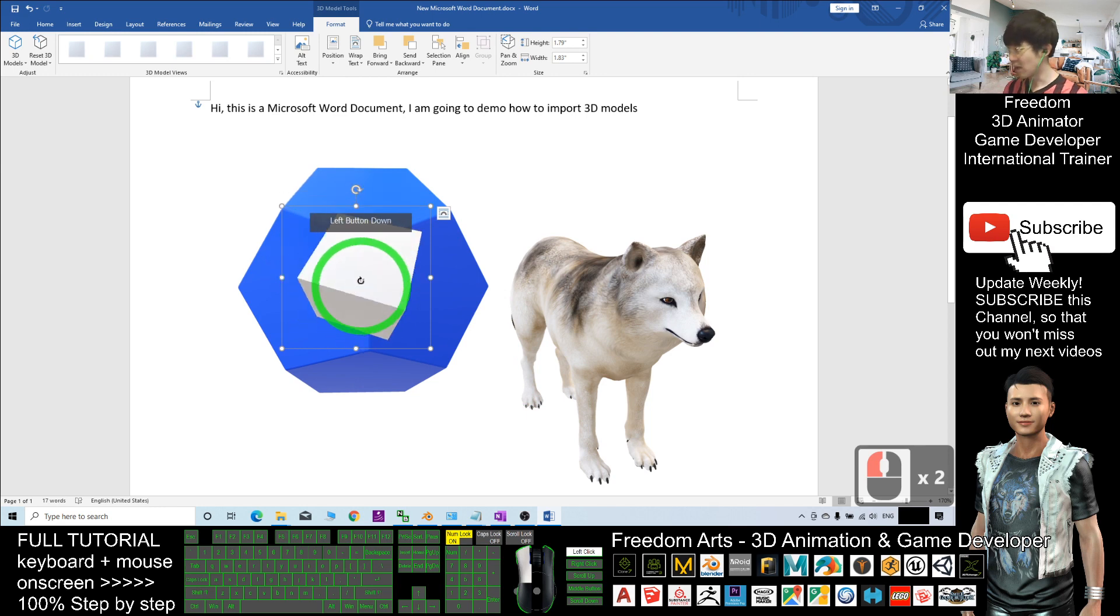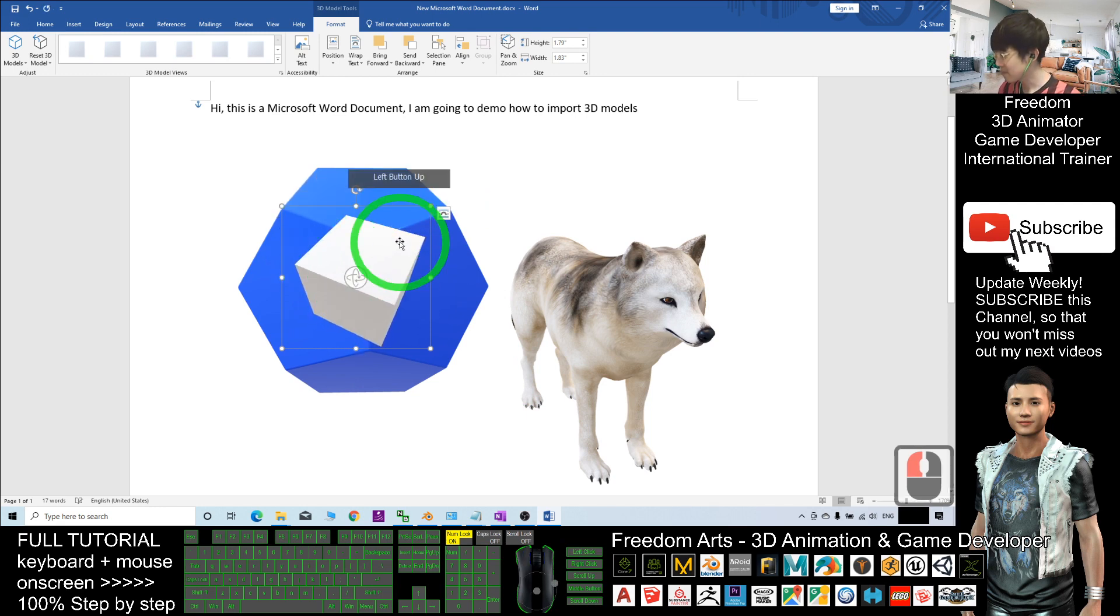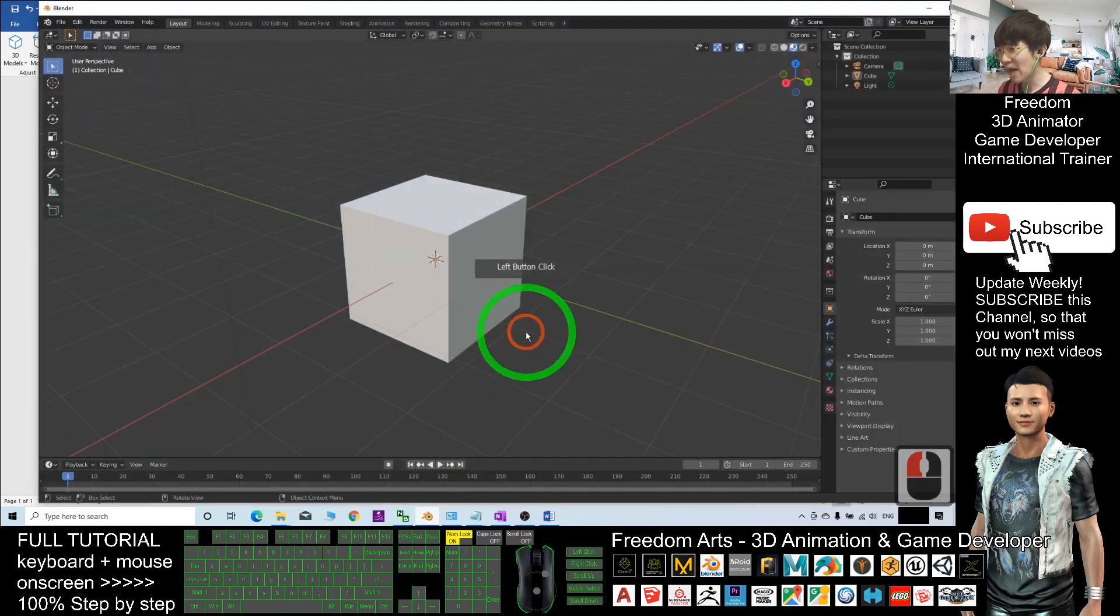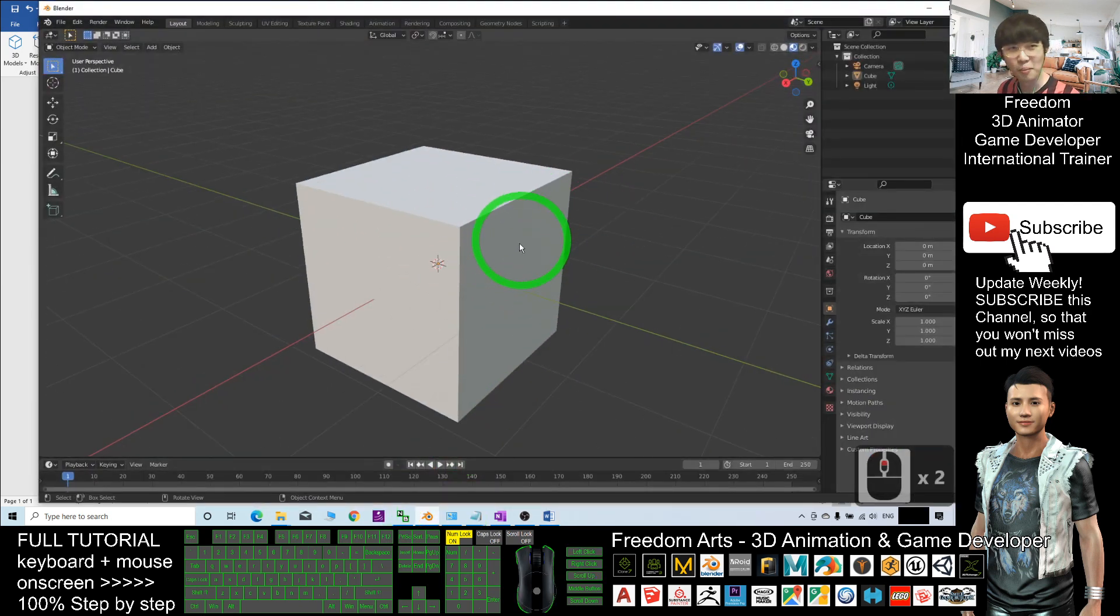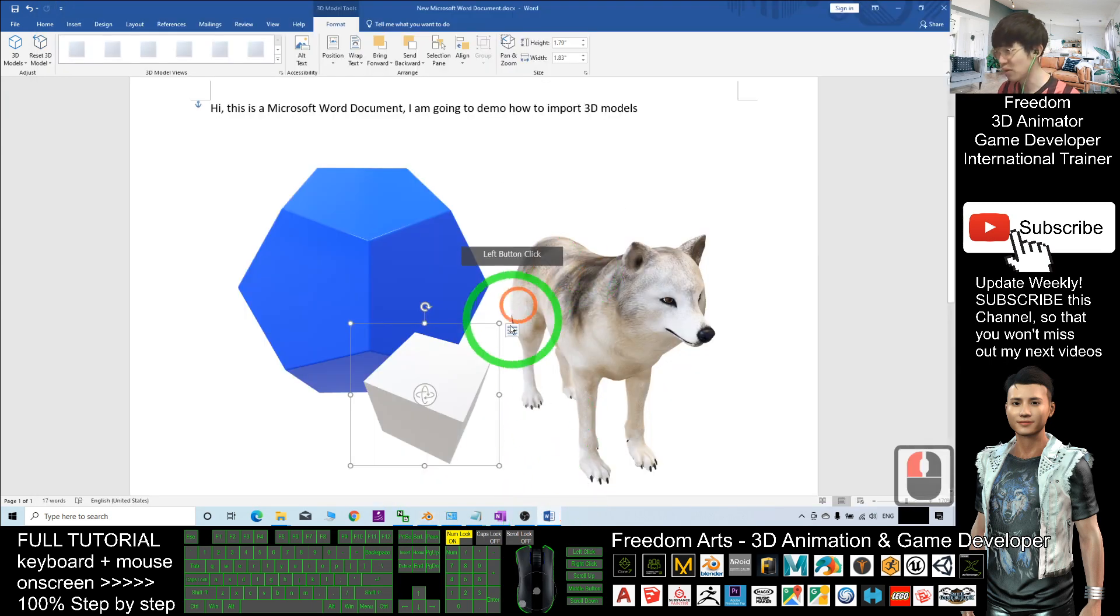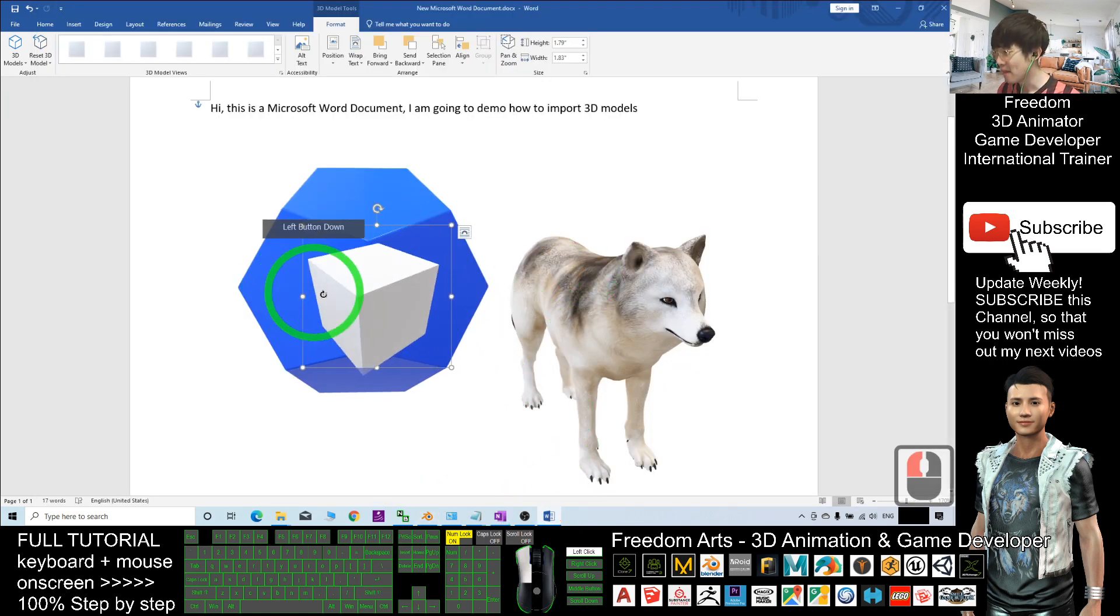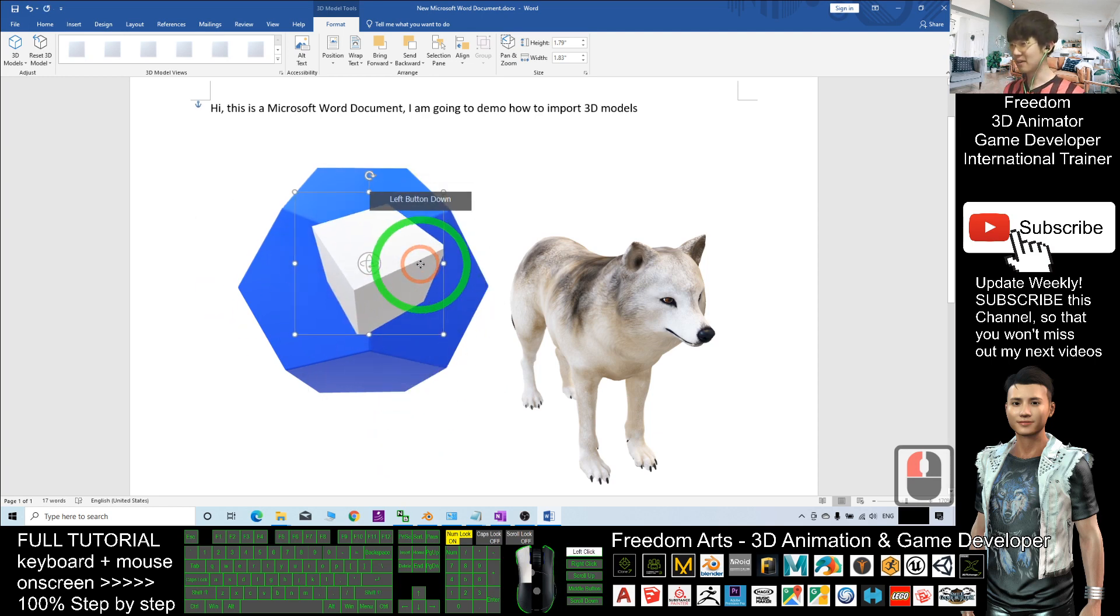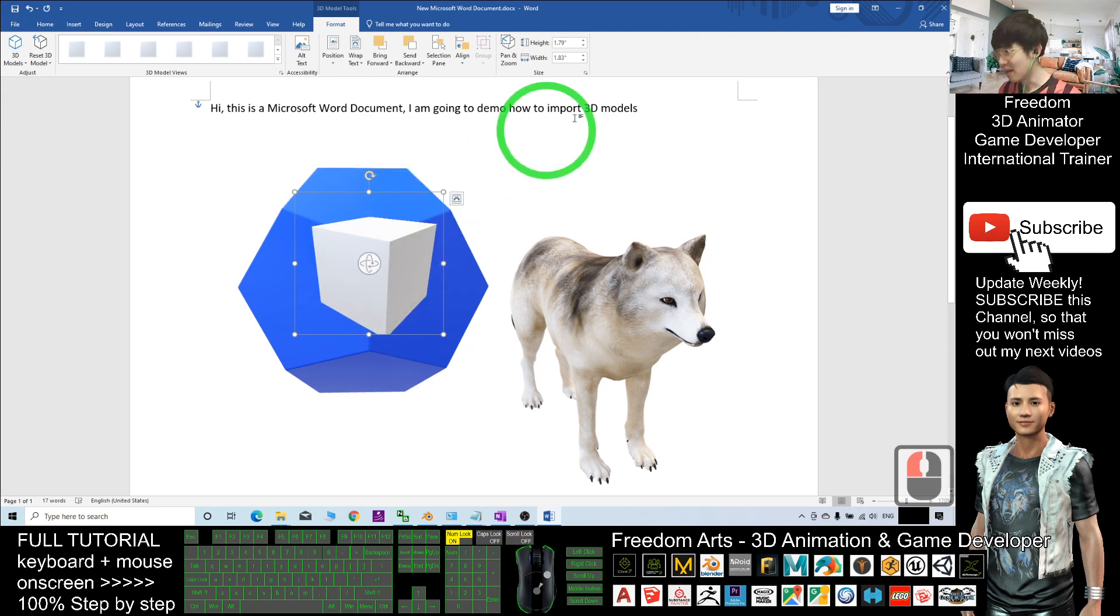Alright, that's all for today about how to export 3D models from Blender and import them into Microsoft Word word processing software to create real-time rendering in your documents. It's really awesome.